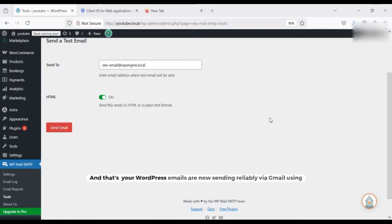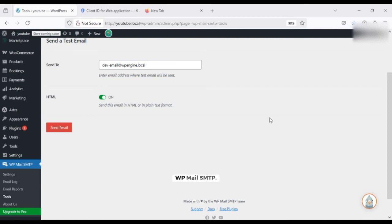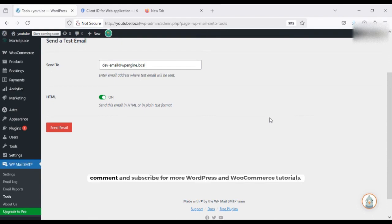And that's it, your WordPress emails are now sending reliably via Gmail using WP Mail SMTP. If you found this helpful, don't forget to like, comment and subscribe for more WordPress tutorials. Thank you.